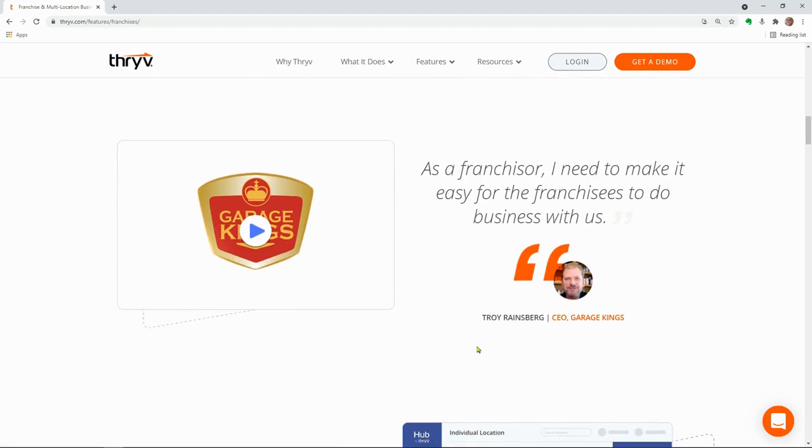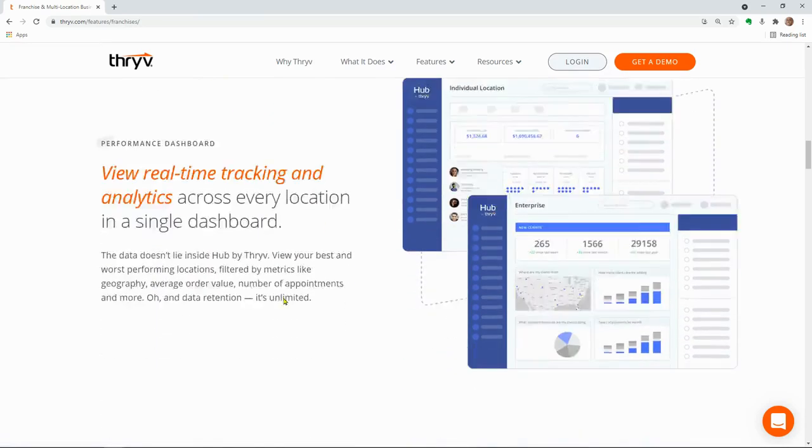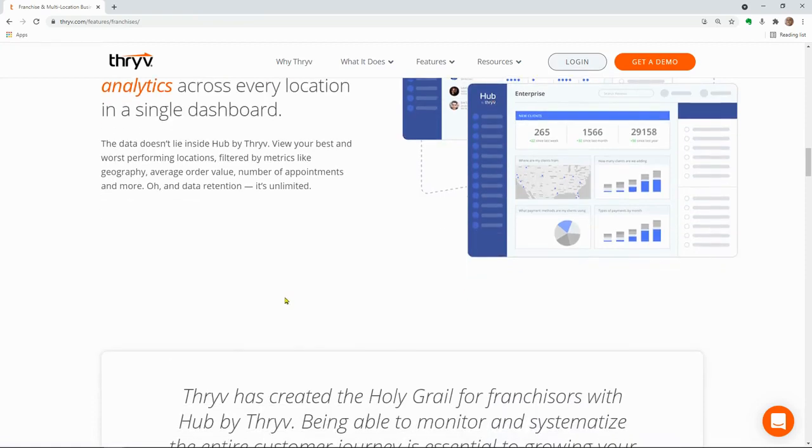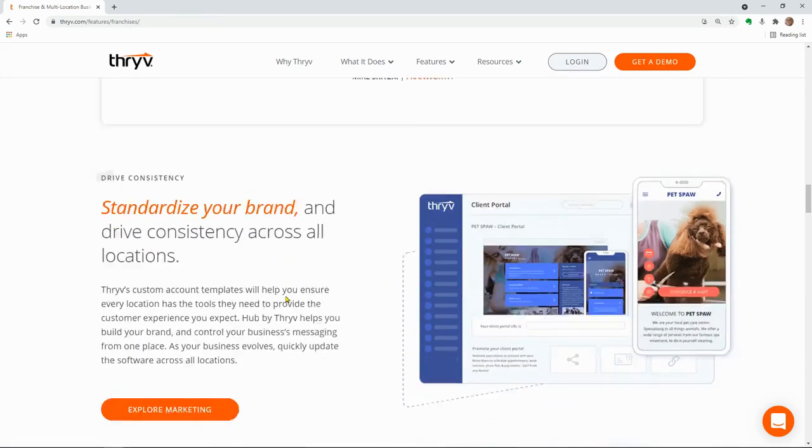Thrive has the ability to manage up to 500 locations, all from a single dashboard in one place. And this is what Troy Rainsberg, CEO of Garage Kings, is doing as a franchisor. He needs to make it easy for the franchisees to do business with them, and that's what his team does utilizing Hub by Thrive.